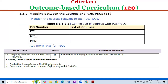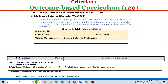Sub-criterion 1.3.2 — Mapping between the Courses and Program Outcomes as well as Program Specific Outcomes — carries 15 marks. The evaluation guidelines require justification of the mapping between courses and program outcomes as well as program-specific outcomes. The exhibits or context to be observed include availability and correctness of the program-specific outcome state maps, and documentary evidence of mapping of all courses in that program curriculum with program outcomes and program-specific outcomes.